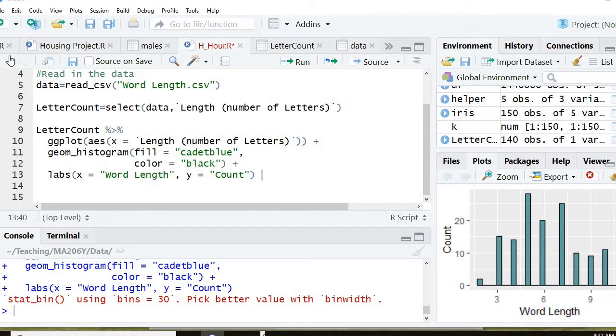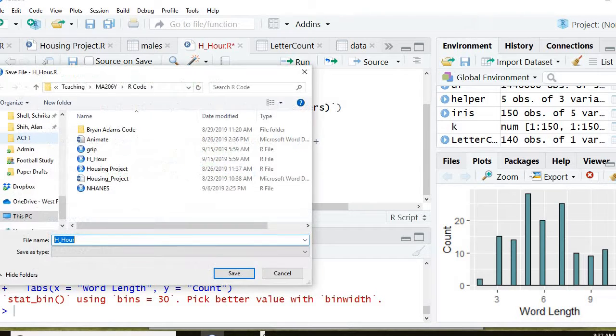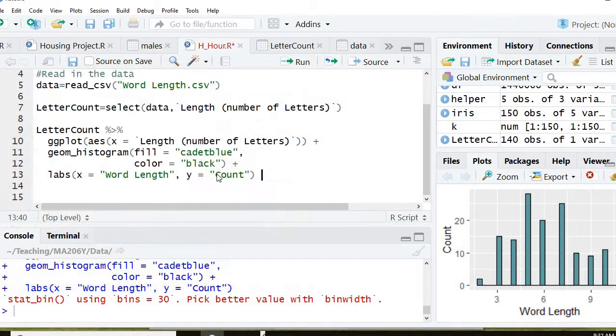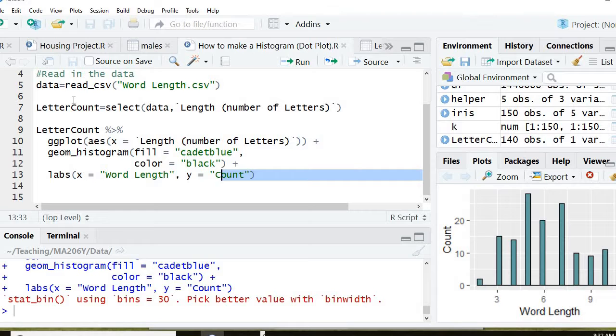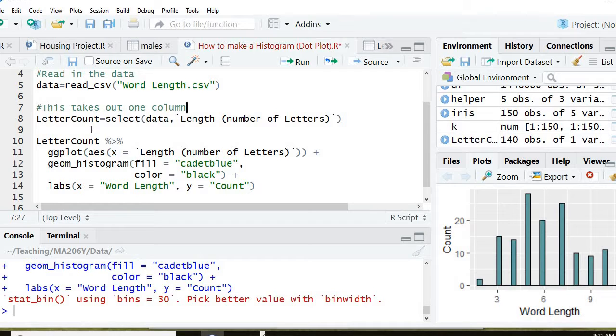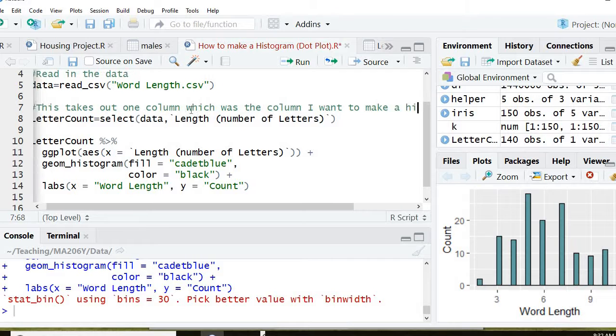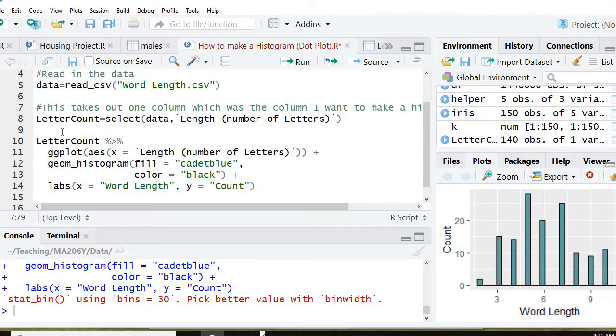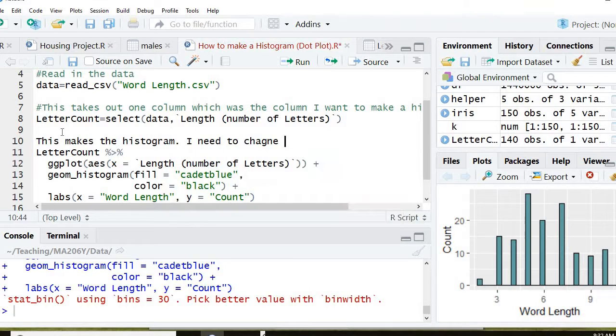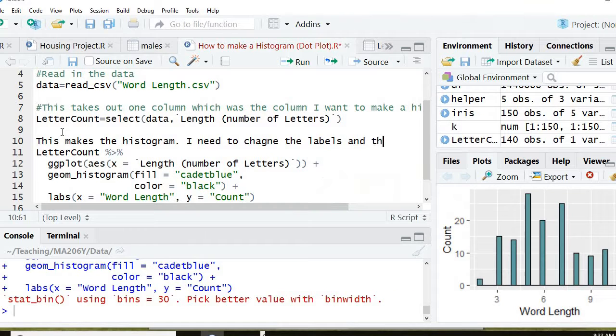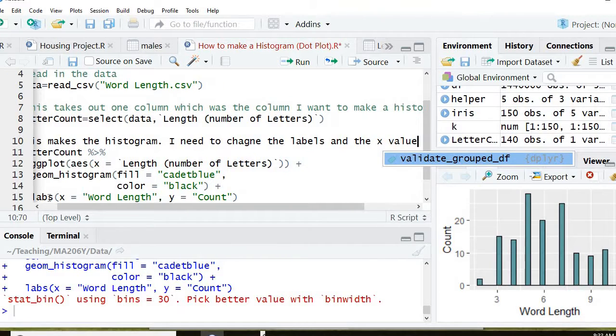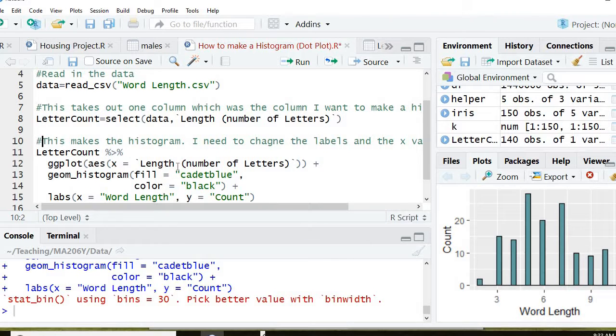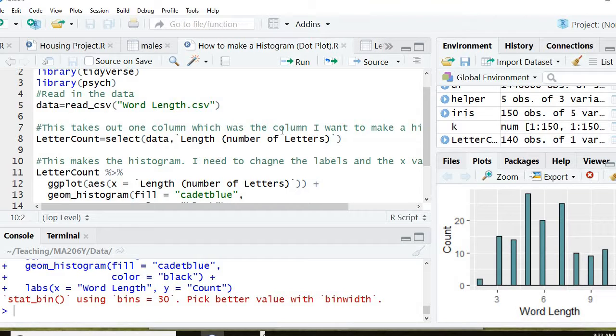Now final thing, save this file. Don't call it h hour. I'm going to call it how to make a histogram dot plot. So I remember the next time I need it, I pull up this file. And I'm also going to put in some comments here. So I remember next time what it was about. And then here, I'm going to put this. So now I have a template so the next time I need it, I can use it. Save how to make a histogram dot plot and you're done.